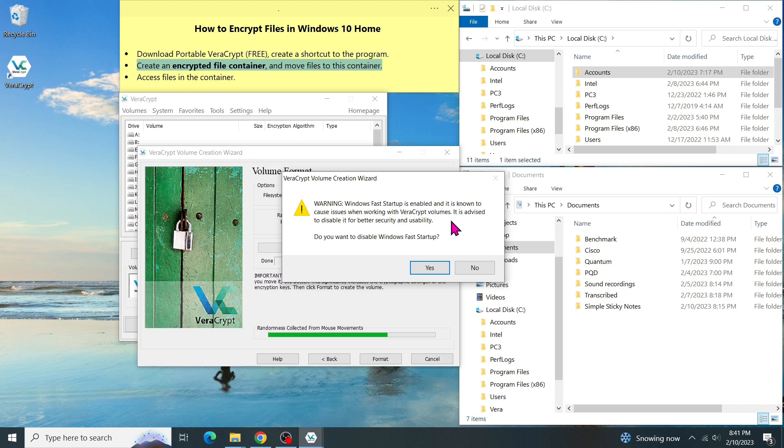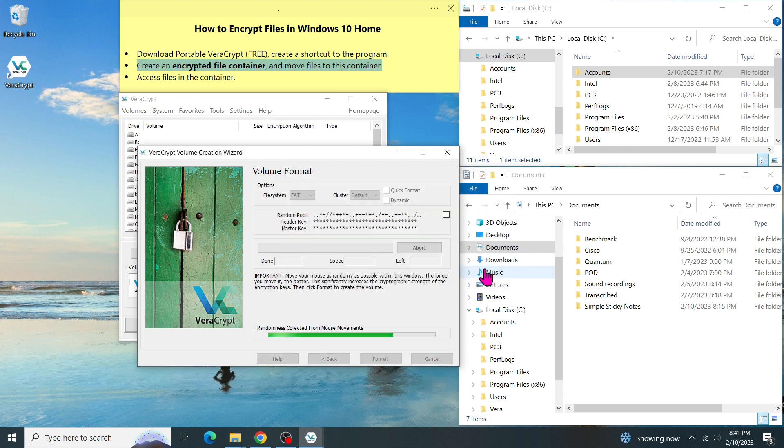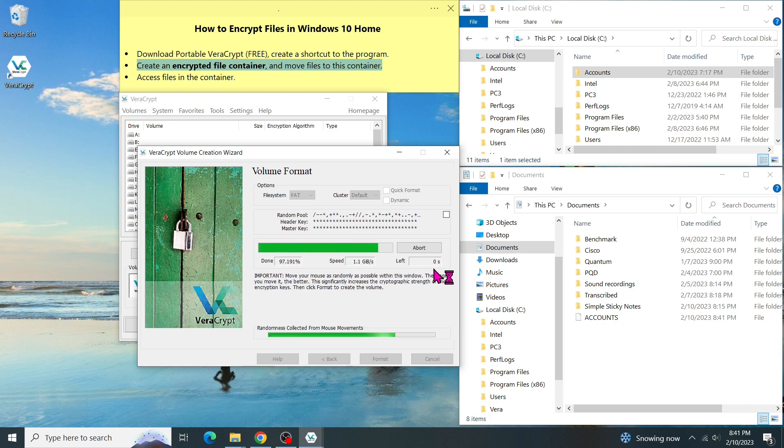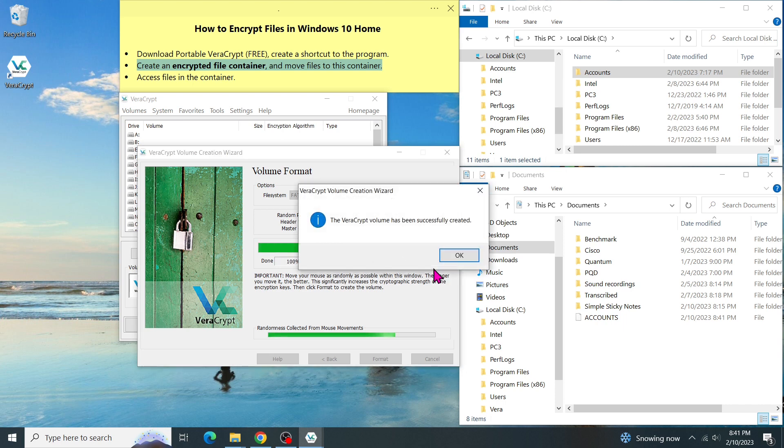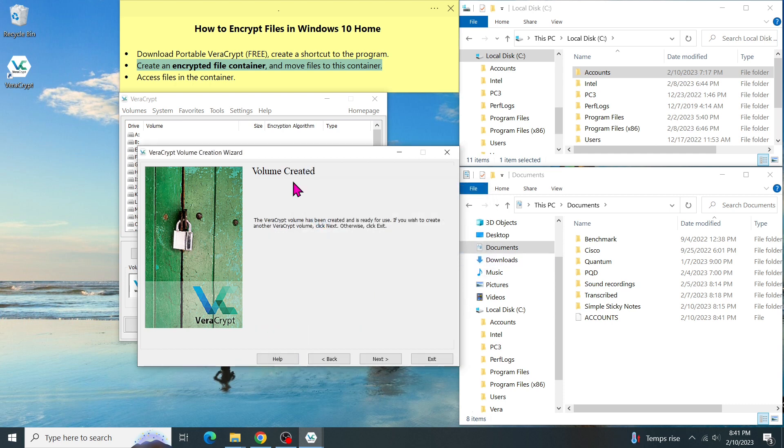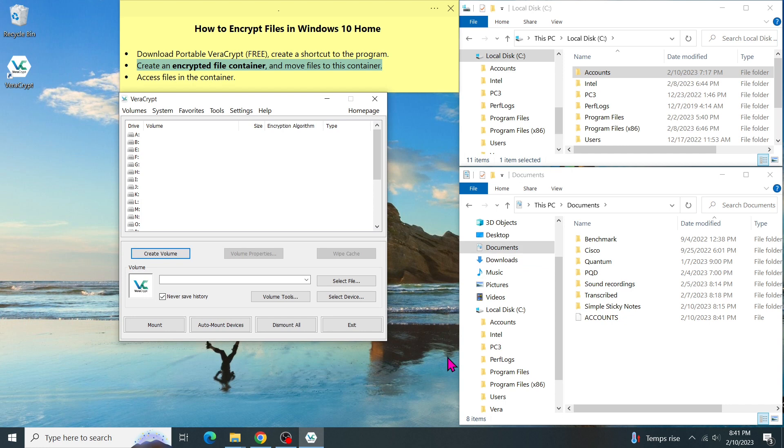As I don't want to change any settings on my computer, I click on No. The format is pretty fast. 15 seconds for the 10 gigabytes file container. The VeraCrypt volume has been successfully created and ready for use. So click on Exit.